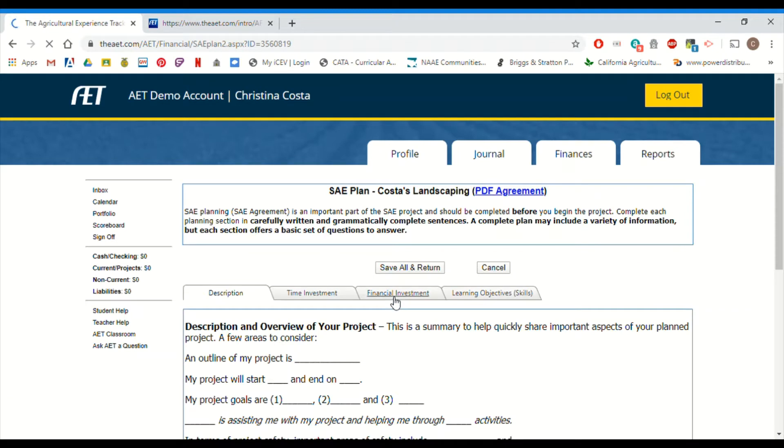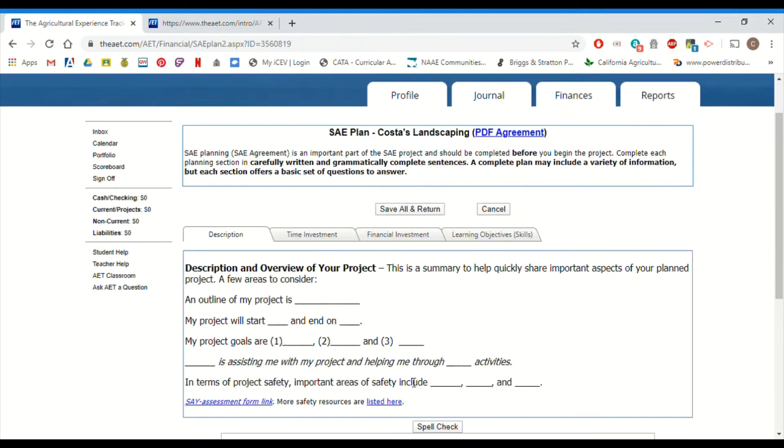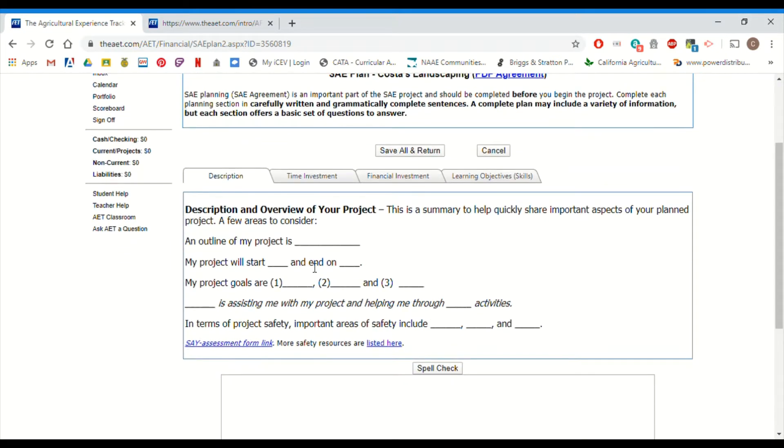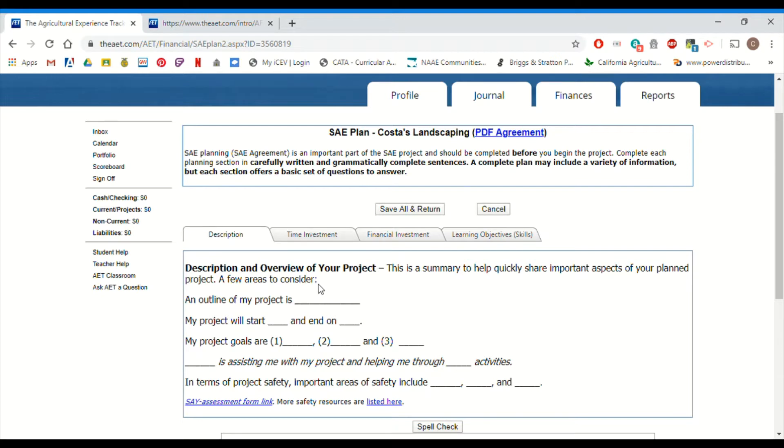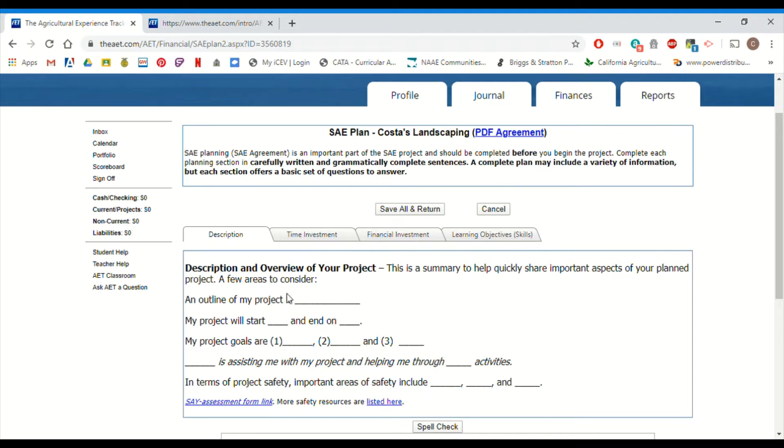Now the different types of SAEs are going to have different tabs. This example is in entrepreneurship or an ownership SAE. So I have four different tabs here. Depending on the type of SAE that you have, you might have two tabs, you might have three tabs, right? So if what you have is different from what you're seeing on my screen right now, that's totally fine. So the main goal for completing your plan is to answer all of the questions and enter as many details as you can in all of the tabs that appear for you and for your SAE.